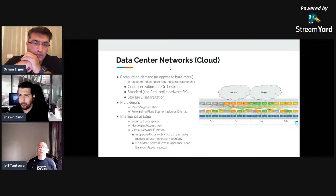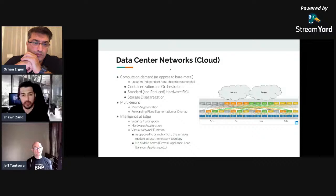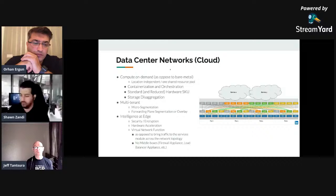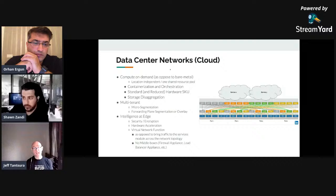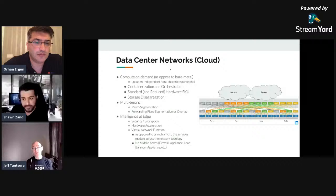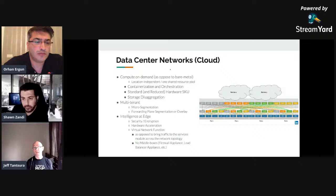We moved from three-tier architecture to leaf-spine architecture. Around 2009, Google presented how they were building their data center, and others started paying attention. Together with virtualization, we went from one application per server to VMs and eventually containers, requiring equidistant access to every application. In three-tier scenarios you need new line cards or larger chassis to scale; in leaf-spine you just add more spines and scale out horizontally.